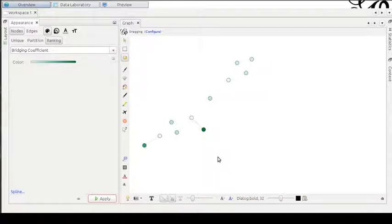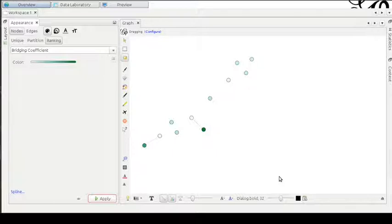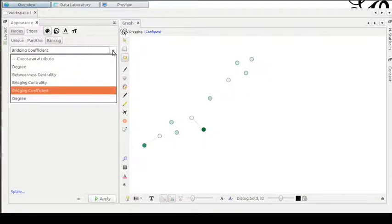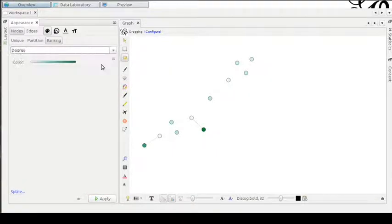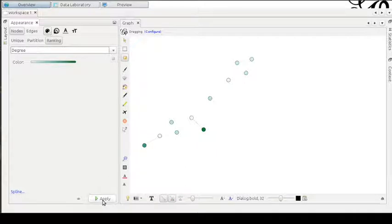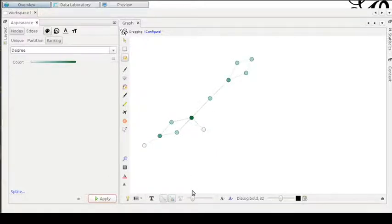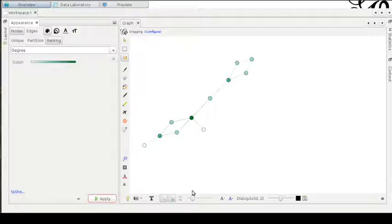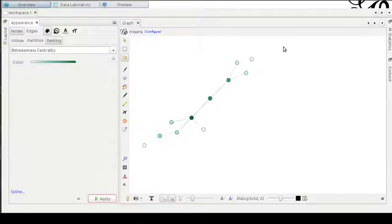That's because we have in the bridging coefficient the inverse of the degree. I will show you once more the degree ranking. Can you see now that the nodes possessing the larger number of edges are the most colored ones.